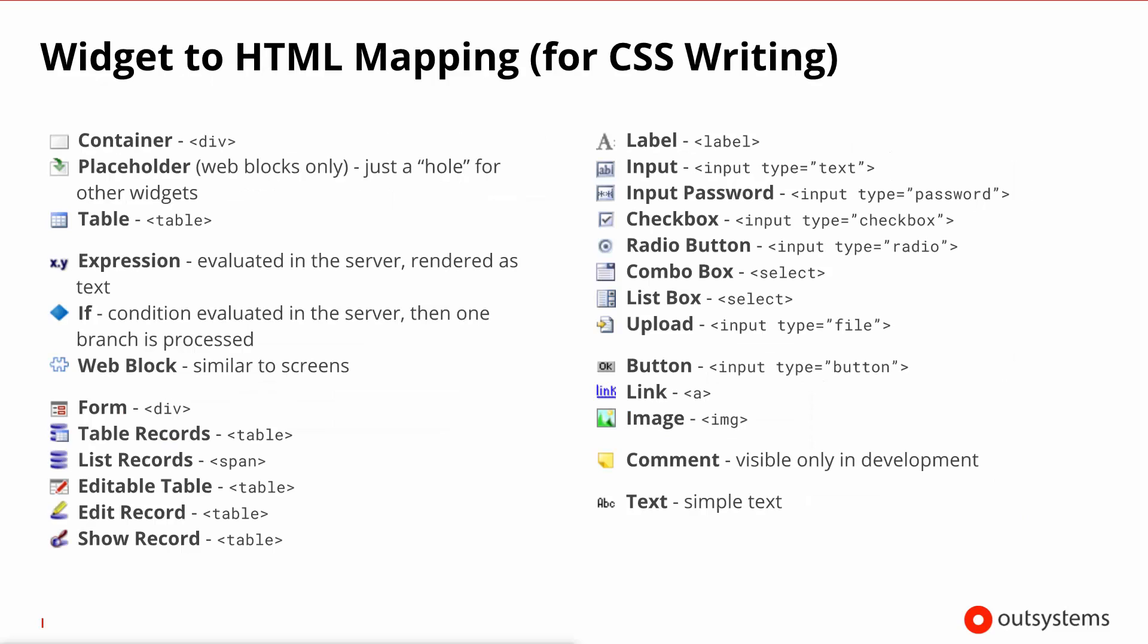For your benefit, here's a list of what is the underlying HTML object to each of our base widgets. This will allow you to write the correct CSS rules for each one of these widgets.